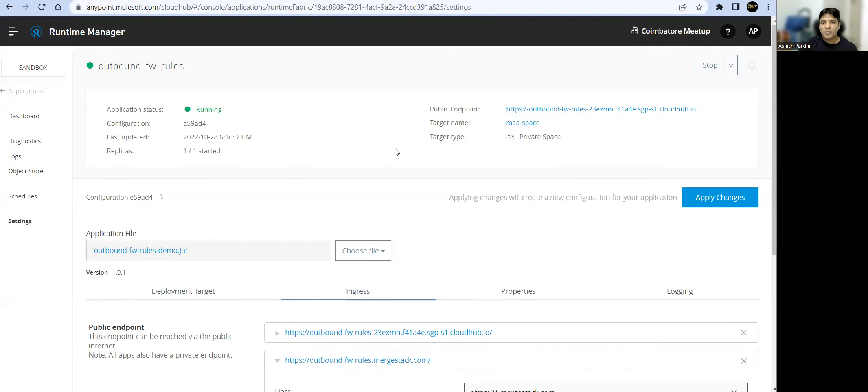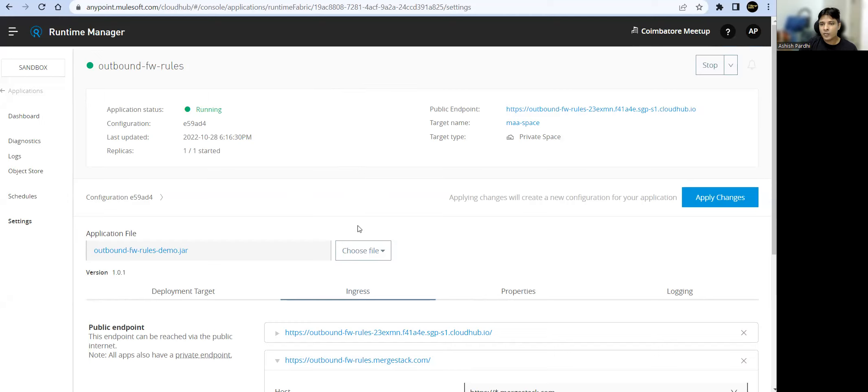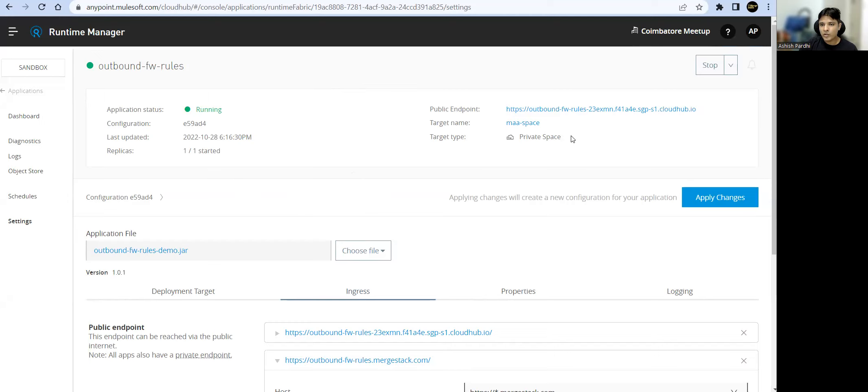Hello friends, welcome back to MuleSoft Academy. In the last session, we created a private space, extended our network, uploaded domain TLS context, and deployed one application from Maven to our private space. Then we verified and validated our outbound traffic.